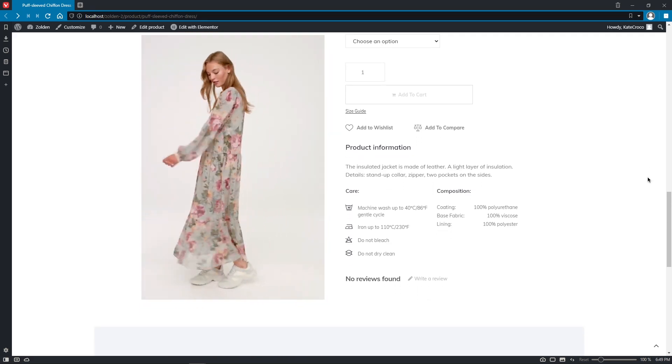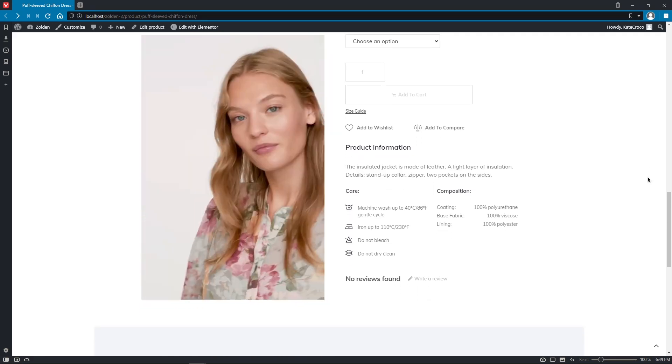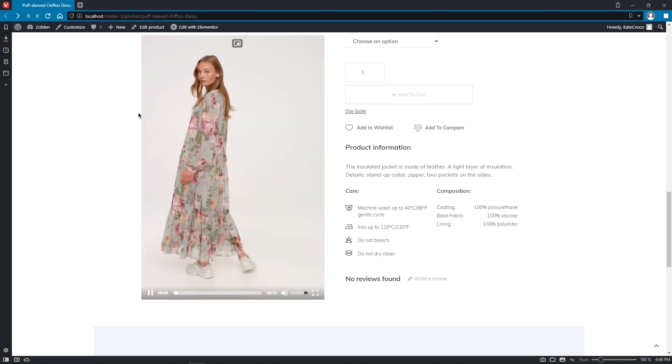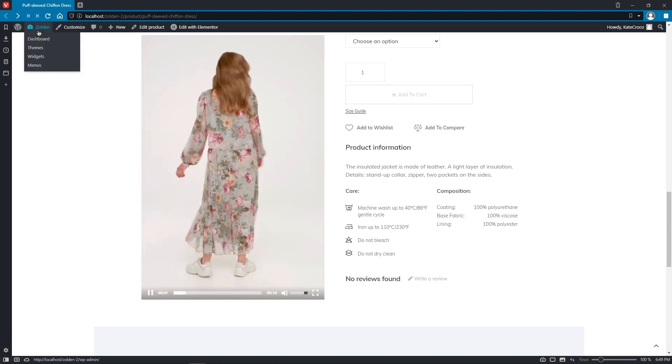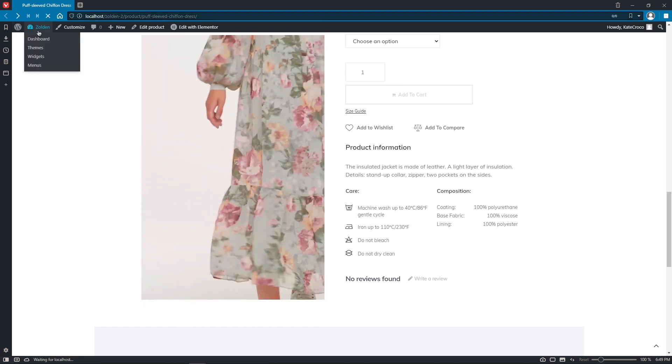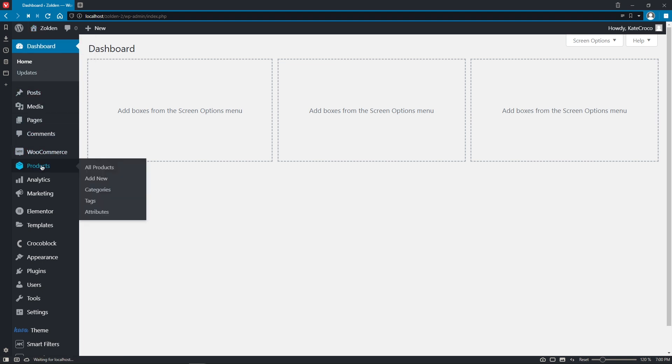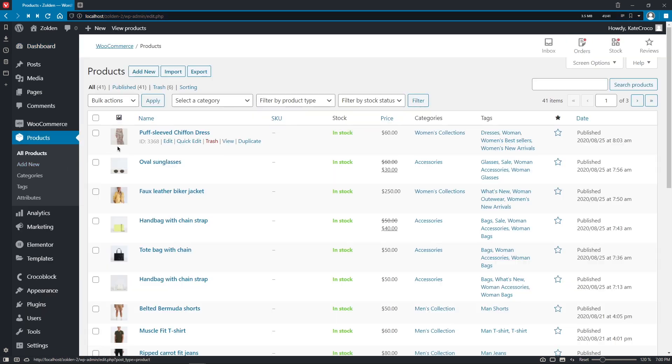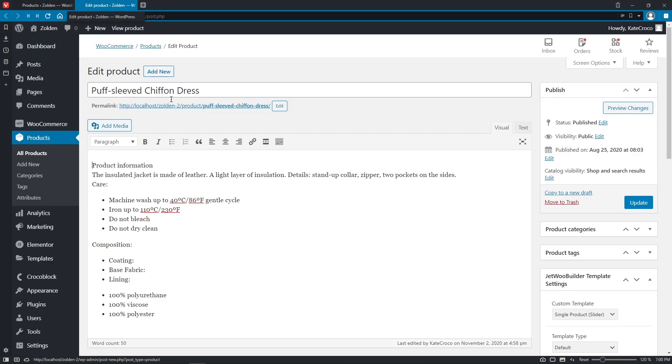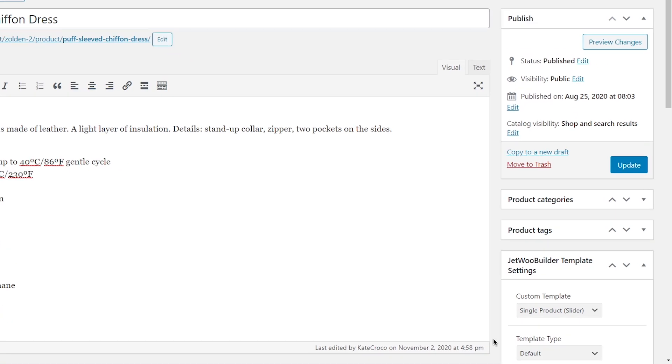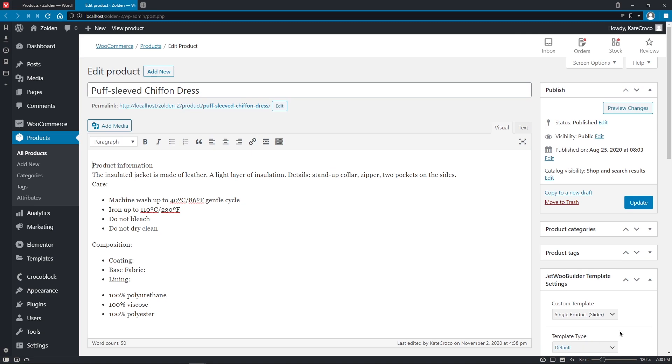Also, I'd like to show you one tiny little trick that might come in very handy if you're planning on building a stylish online store. This very cool option is available for Jet Products Gallery and JetWoo Builder Plugins combination. If you go to Products and open any of the products in your store, right here you will see JetWoo Builder Template Settings, where you can assign your custom template to a specific product. For example,